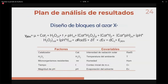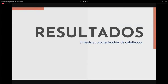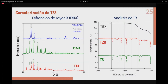Para el análisis estadístico se utiliza un diseño de bloques al azar tomando en cuenta diferentes factores y covariables. En cuanto a los resultados de síntesis y caracterización, la difracción de rayos X muestra que el dióxido de titanio P25 presenta dos fases cristalinas: anatasa y rutilo, los cuales también se observan en el composito TZ8. Además, en el composito se identifican los planos cristalinos del ZIF-8 (índices de Miller), lo que puede indicar una mezcla o un composito verdadero.